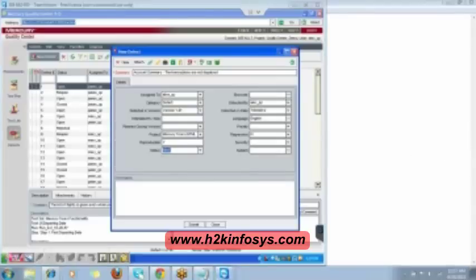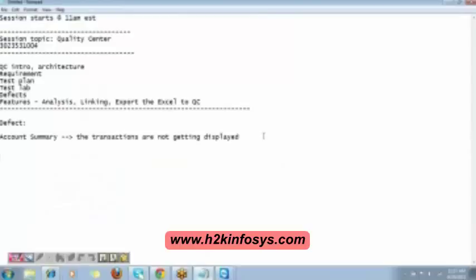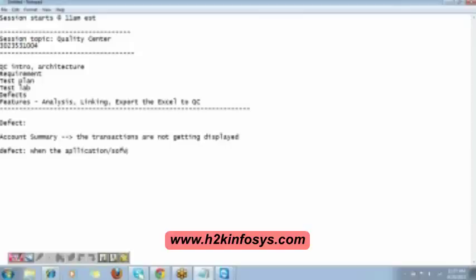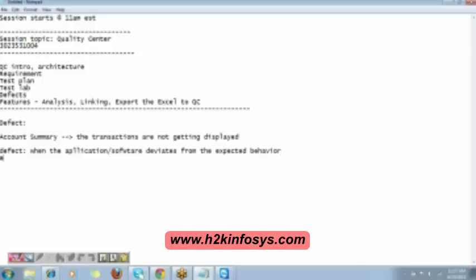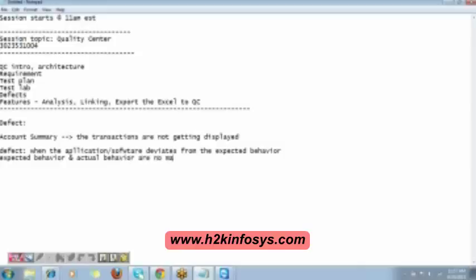You want the definition of a defect? When the application or software deviates from the expected behavior, we call it as a defect. Or let's say expected behavior and actual behavior are not matching, then we call it as a defect.